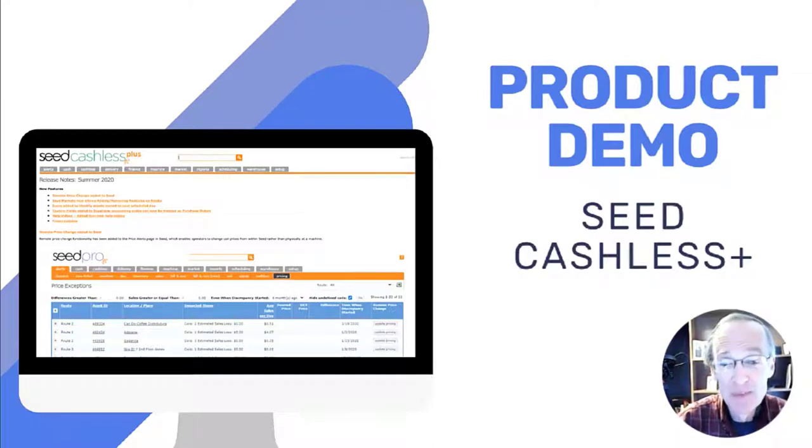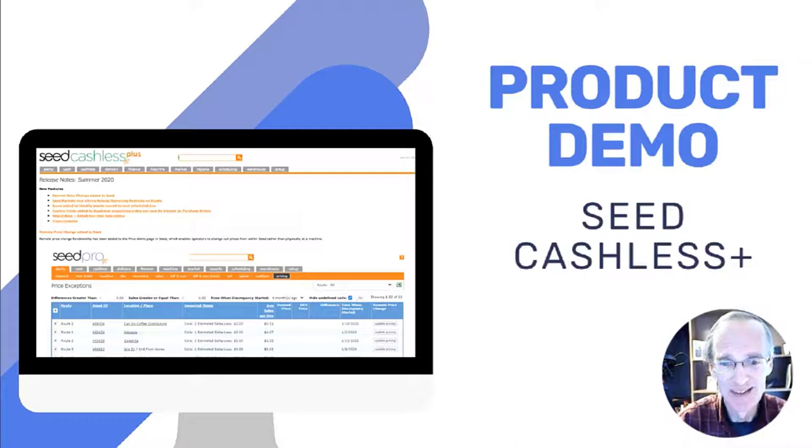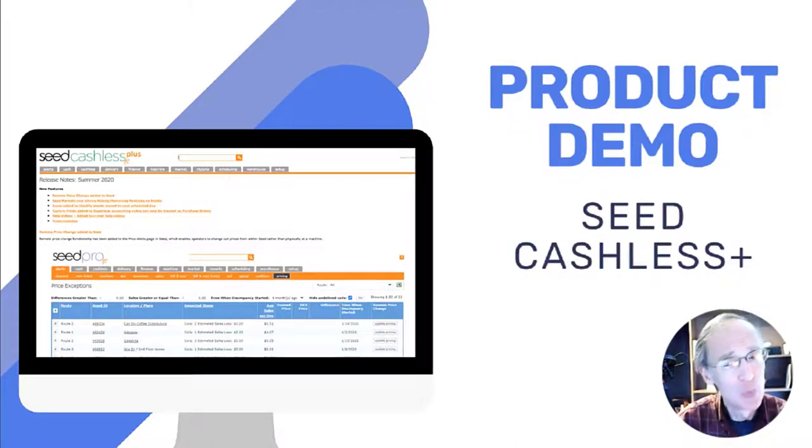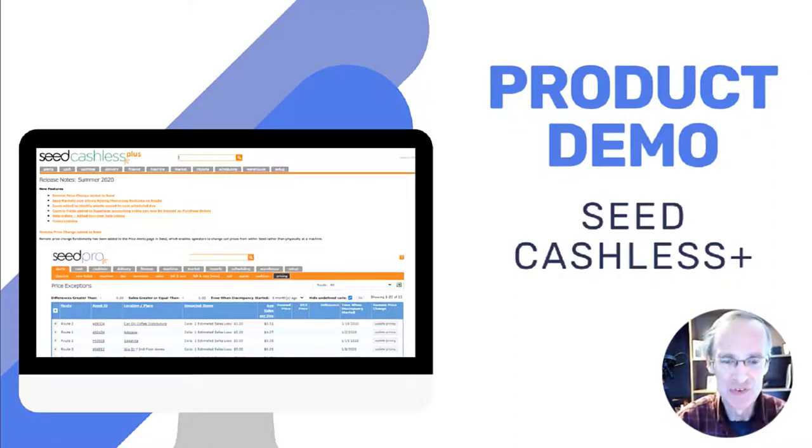Hi everyone. I'm David Eads, Application Support Specialist here at USA Technologies, and today I'm going to give you a quick demo of Seed Cashless Plus.